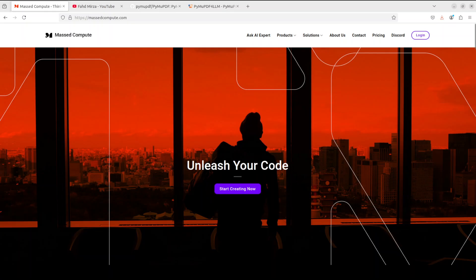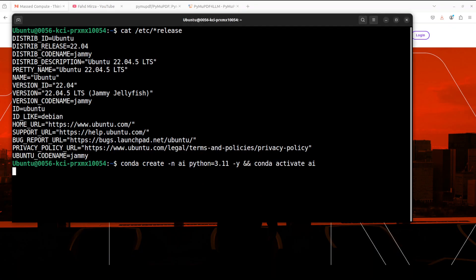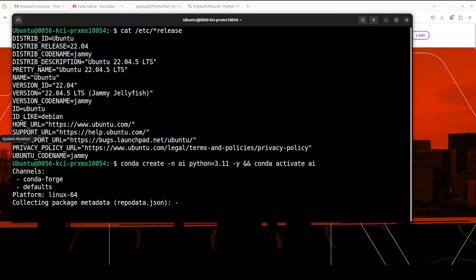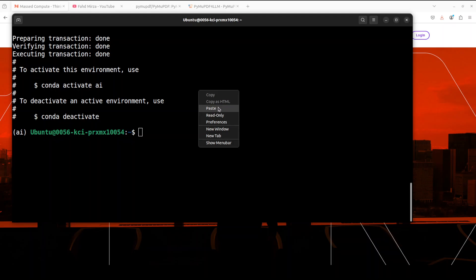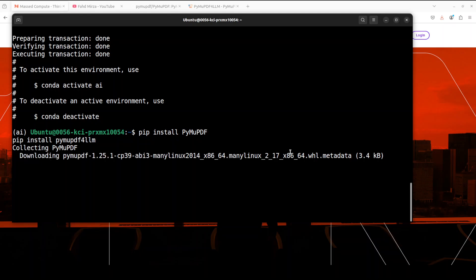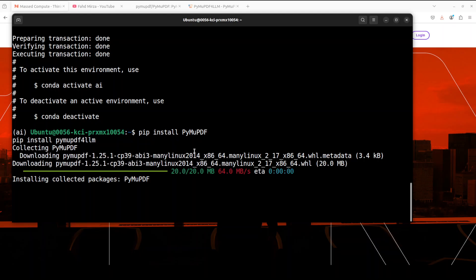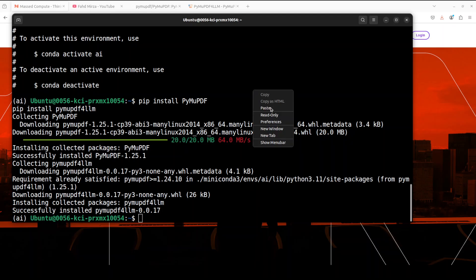Okay, so this is my Ubuntu system. Let me create a virtual environment so that we keep everything separate. And now let's install both PyMuPDF and PyMuPDF for LLM. Let's wait for them to get installed. You see it is quite lightweight, both of them.